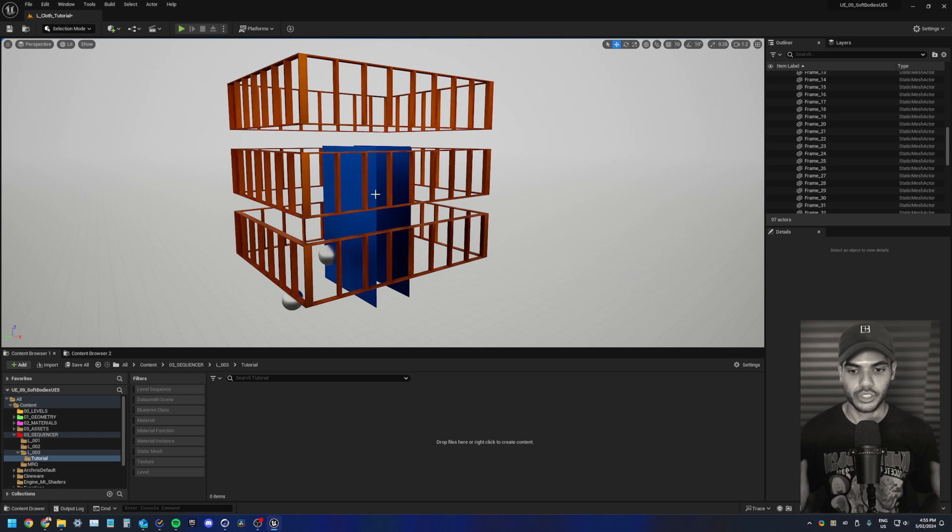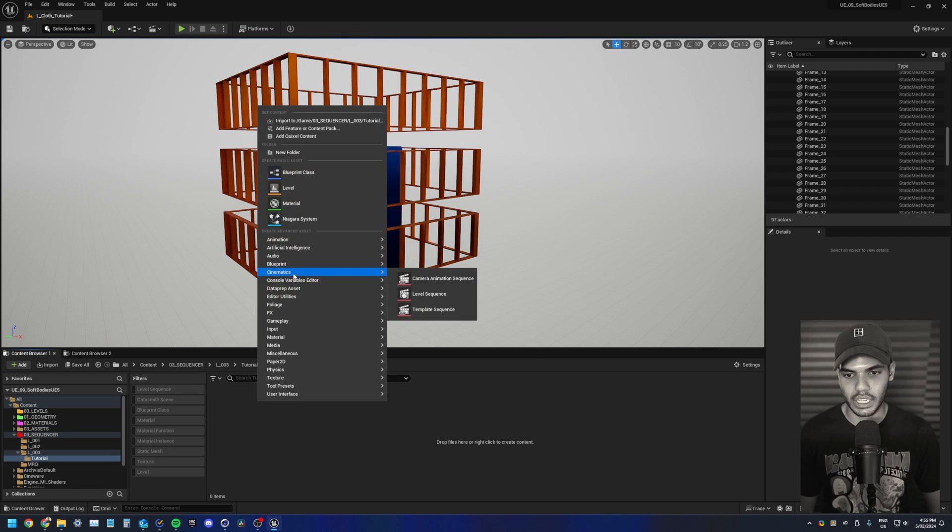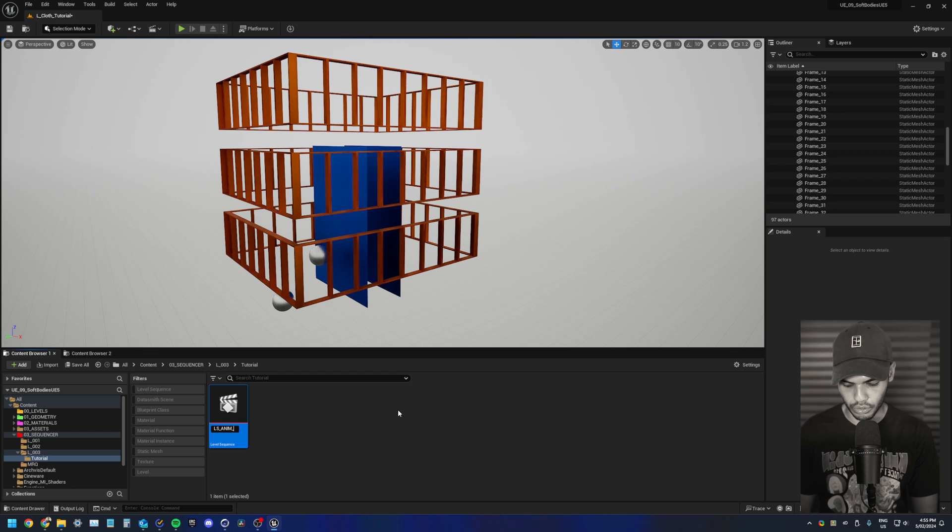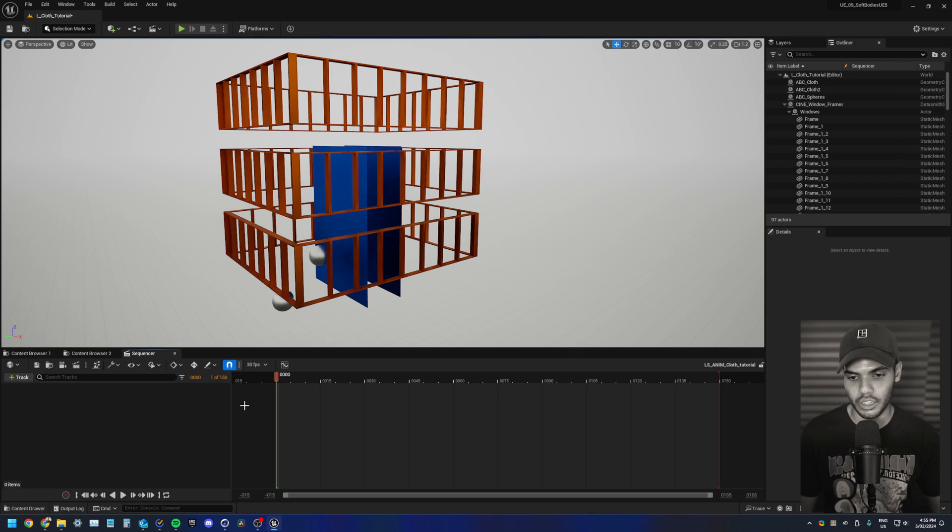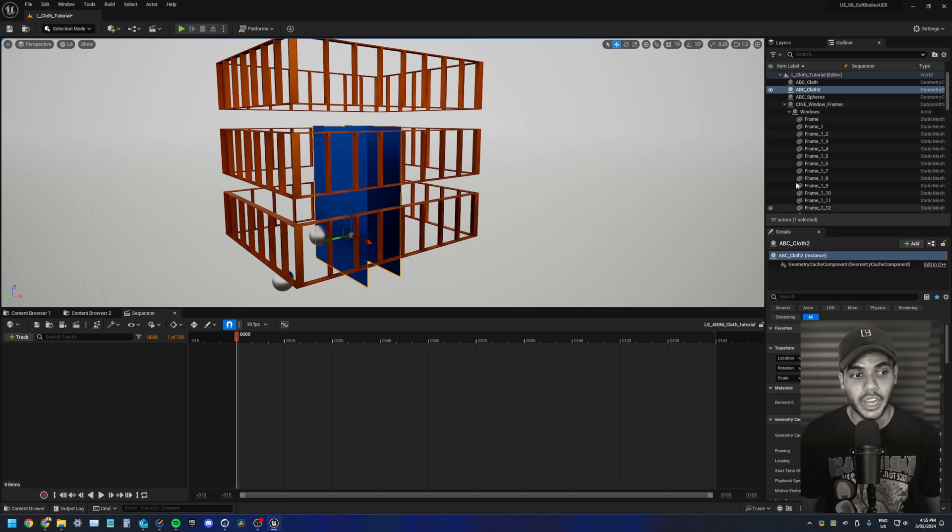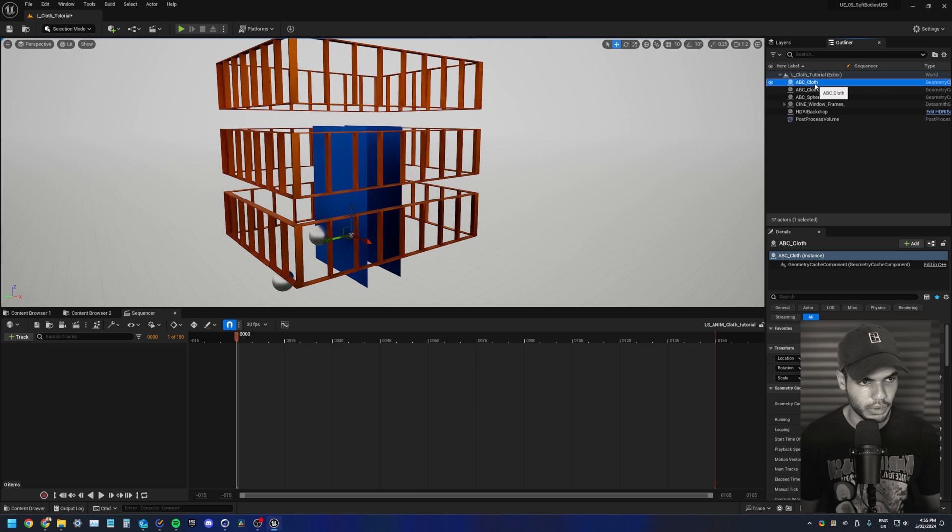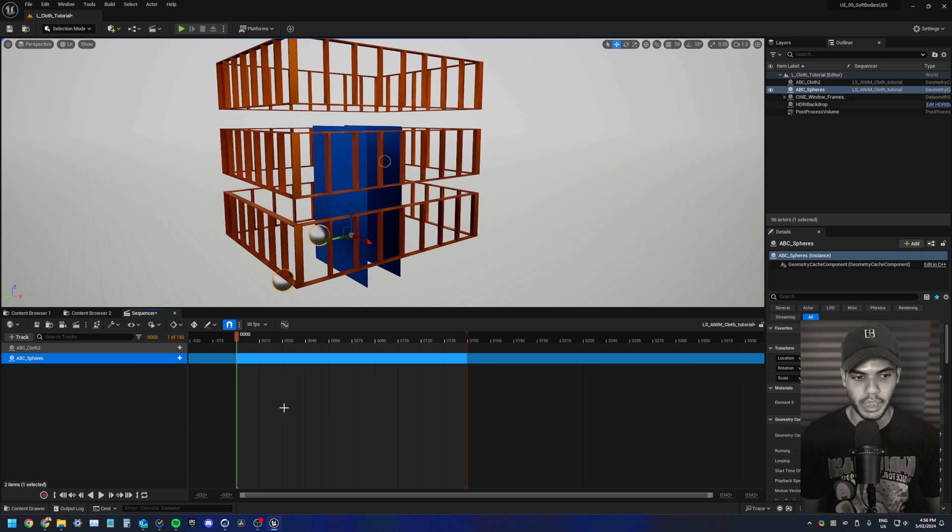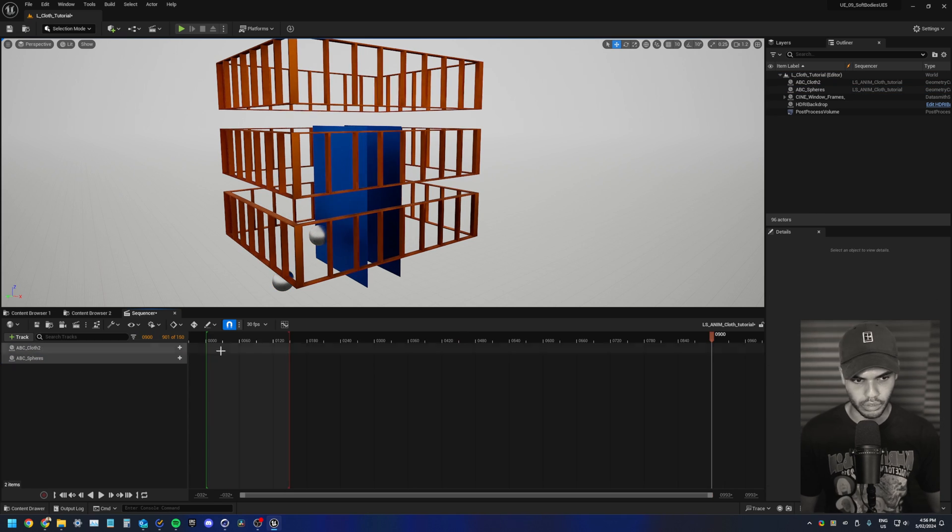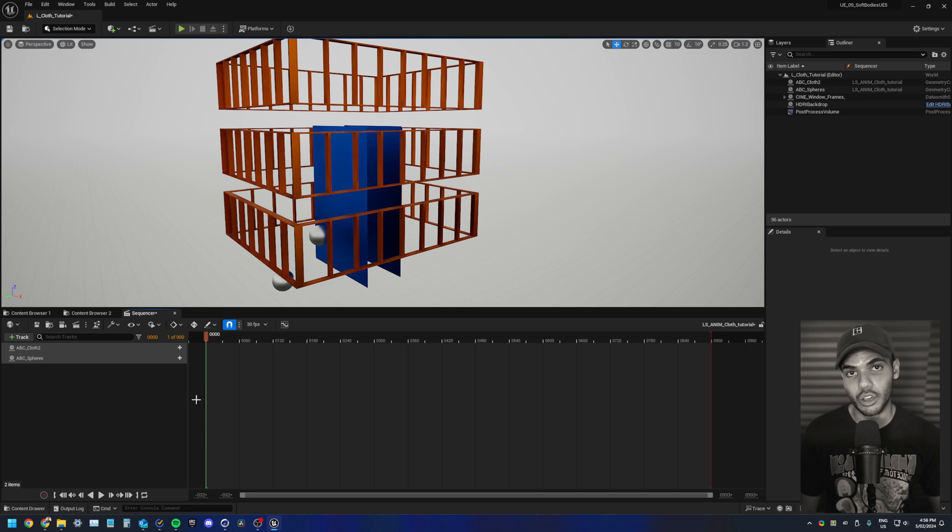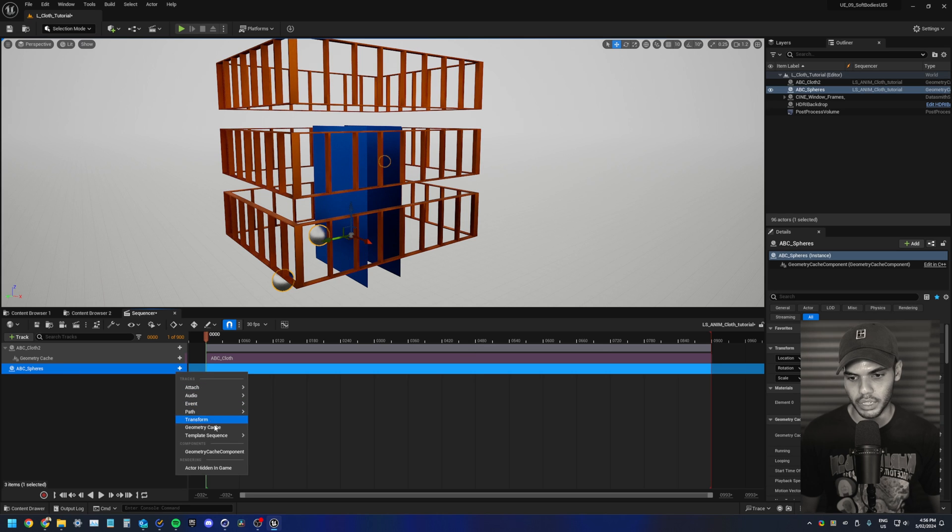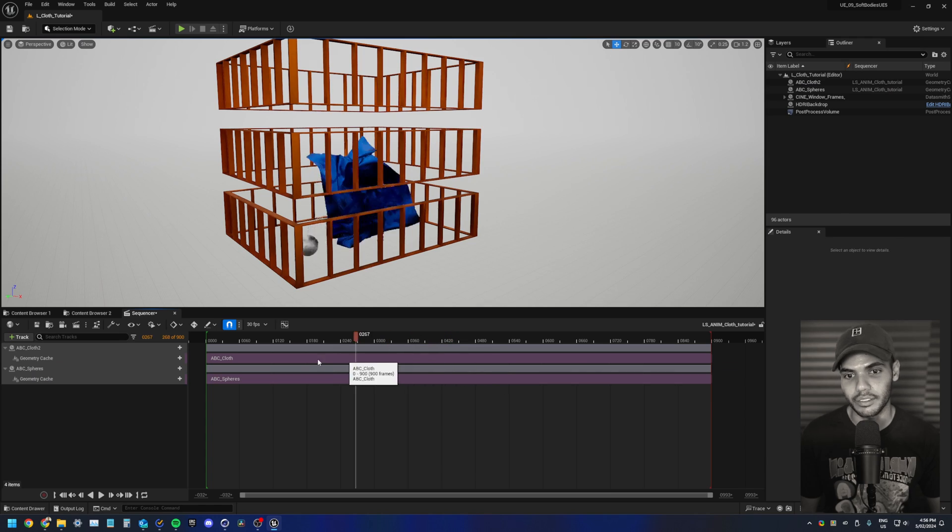So first, we will set up our animation sequence. In your sequence folder, right click cinematics level sequence LS underscore anim for animation underscore cloth. Or actually just name it the level that you're using cloth underscore tutorial. Double click your sequence and open it up. I've docked mine at the bottom here. Now let's drag in our alembic files into our sequencer. Drag our cloth in and then drag our spheres in. The next thing we want to do is make our timeline the correct length. Set our cursor or marker to 900. Hit the right square bracket key to set our out point. Now go back to the beginning of your sequence. Hit the plus button, do geometry cache. And then on the spheres, do the same thing, plus geometry cache. Now our animation is playing. Quite cool.